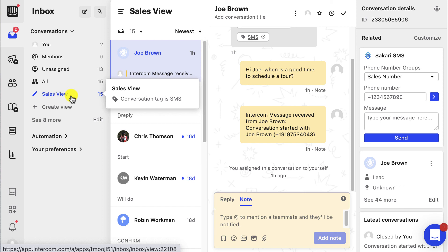There you have it — now you can utilize all of the cool features in Sakari's Intercom integration. Thanks for watching.